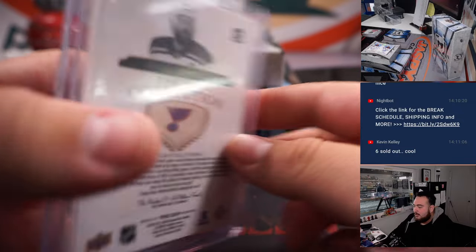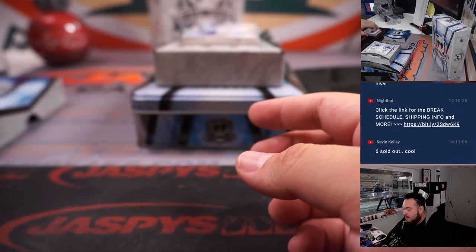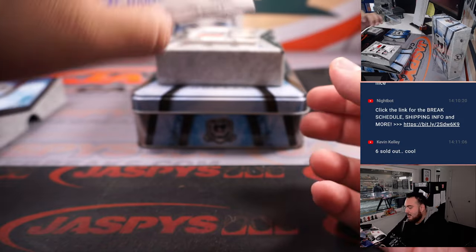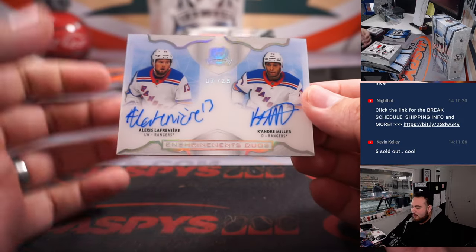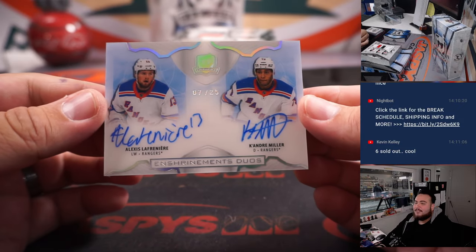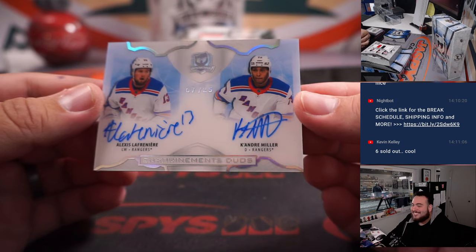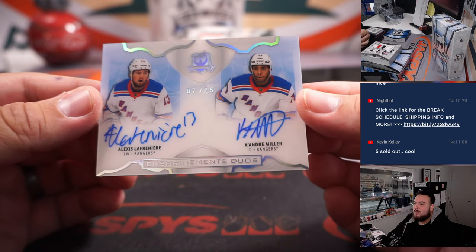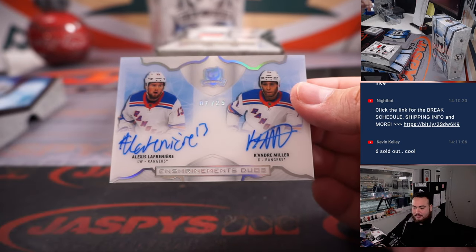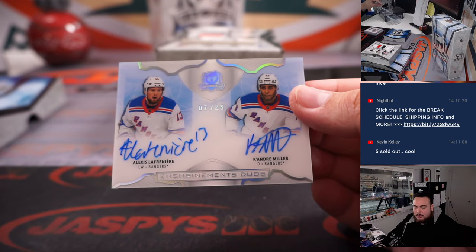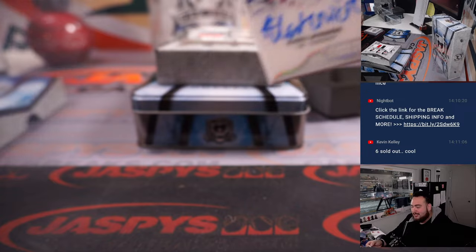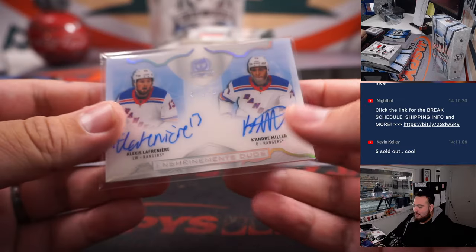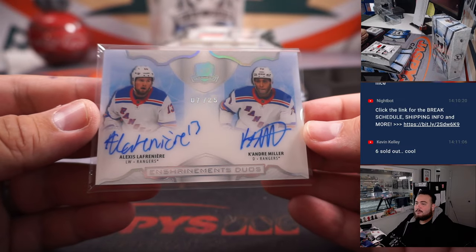And look at this. Look at this. Wow. This is nice. How about a dual autograph, Alexis Lafreniere and Keandre Miller. 7 out of 25. No randomizer needed there. That's going to the Rangers and Douglas. That's pretty awesome.